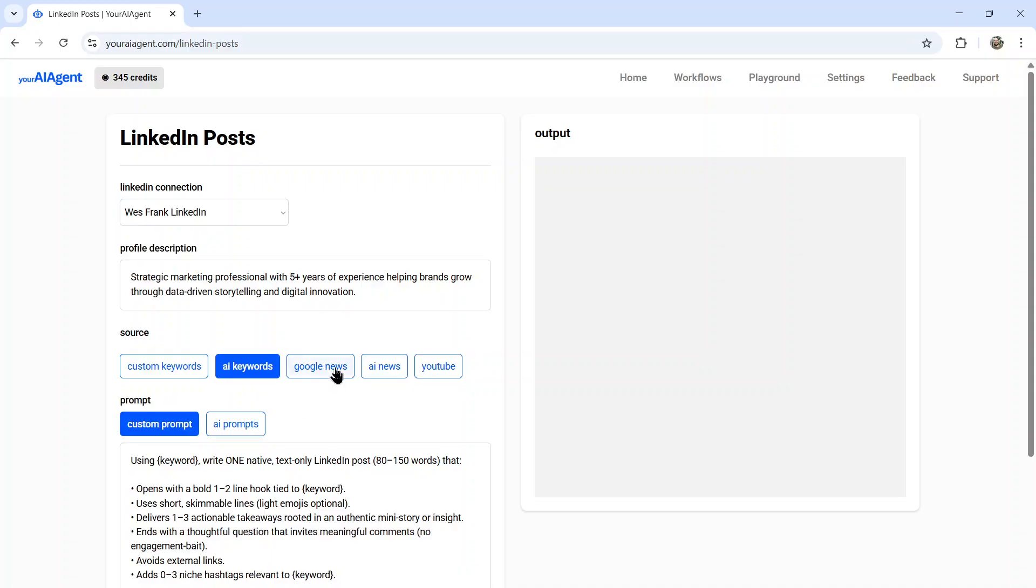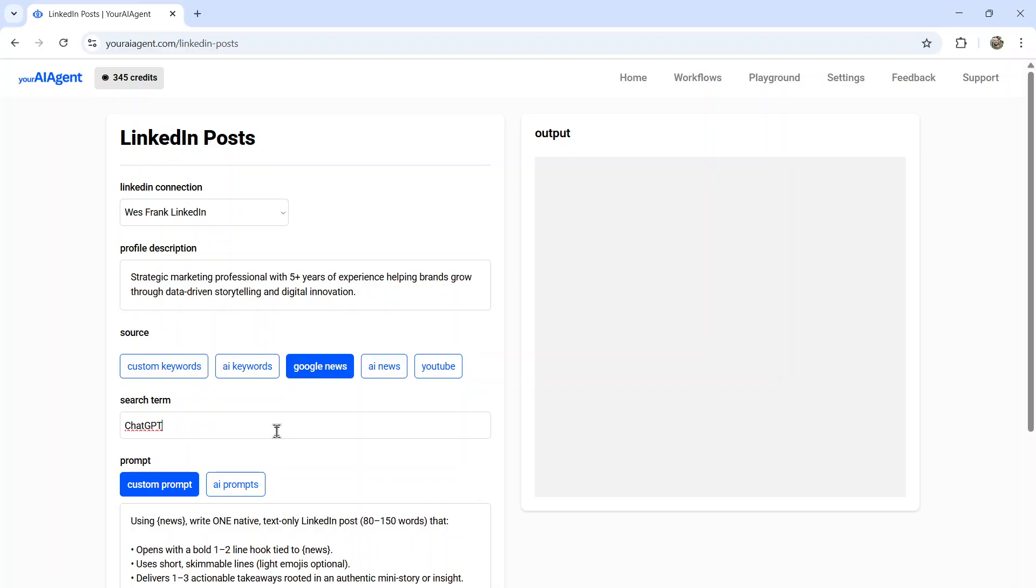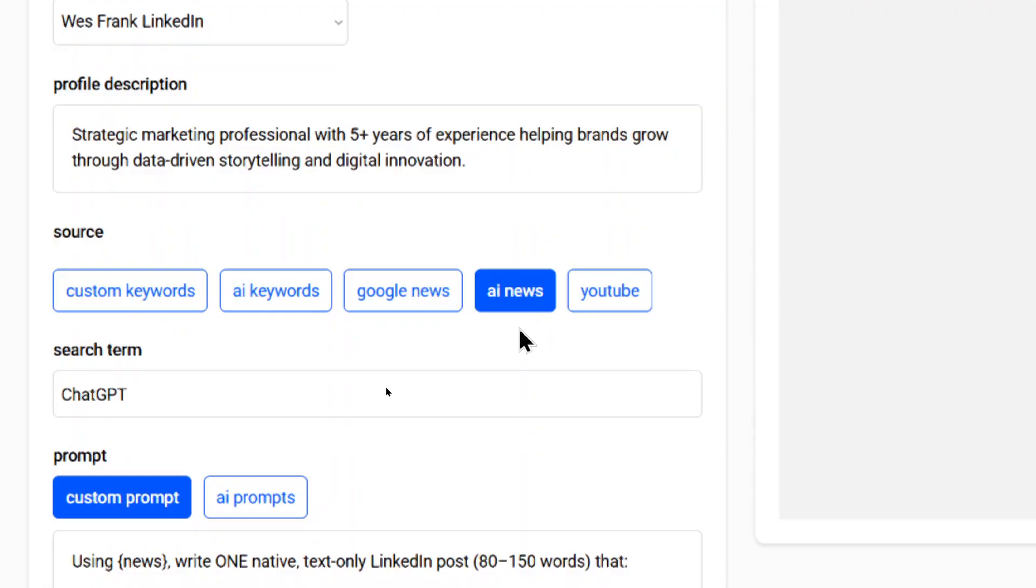The next option is Google News. Do you like to talk about a specific topic on your LinkedIn profile? This is where this comes in handy. Whatever you write in this search term, let's say chat GPT, it's going to search the web each day at your chosen interval. Grab the freshest news article around that topic. Whatever Google News chooses to show at the top, it's going to scrape that article, summarize that article, and then use that in your LinkedIn post.